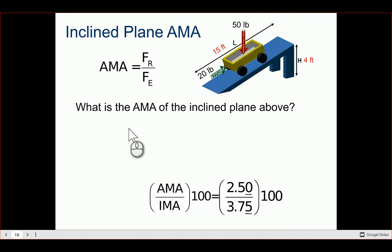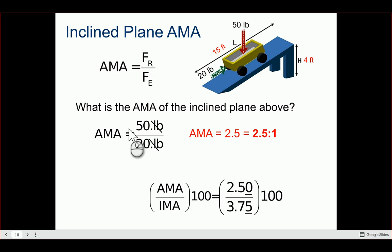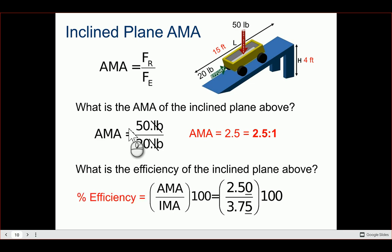AMA stays the same: if the cart weighs 50 pounds (resistance force) and we push with 20 pounds (effort force), AMA = 50 / 20 = 2.5 to 1. Efficiency also doesn't change — take AMA divided by IMA, multiply by 100. For this machine, efficiency is about 67 percent.